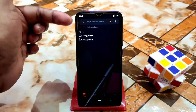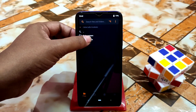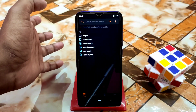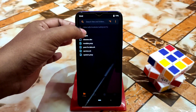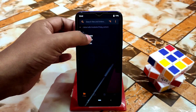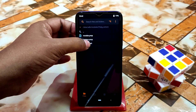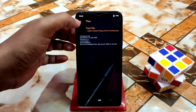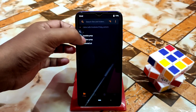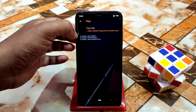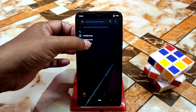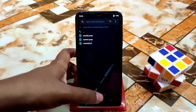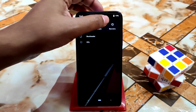Whichever module is causing the problem, select it and delete it. You can select them one by one and delete or uninstall whichever you want. Here is the delete option — you can easily delete the module. Once you delete it, you're free from the boot loop. This is how you solve that problem.